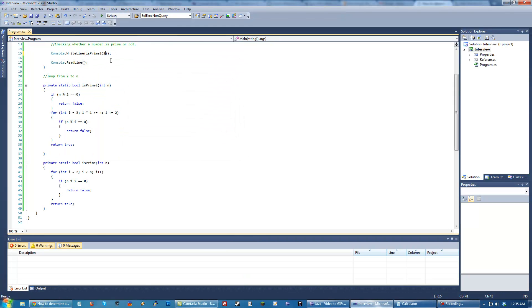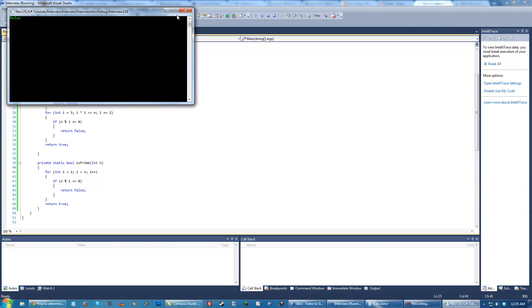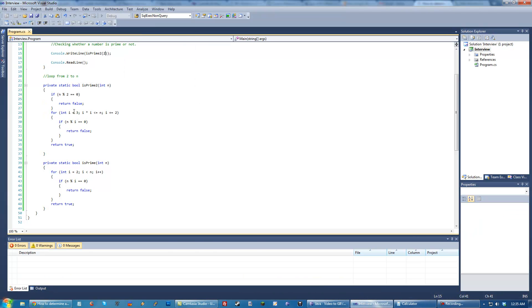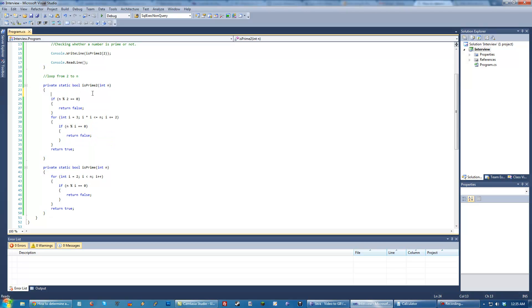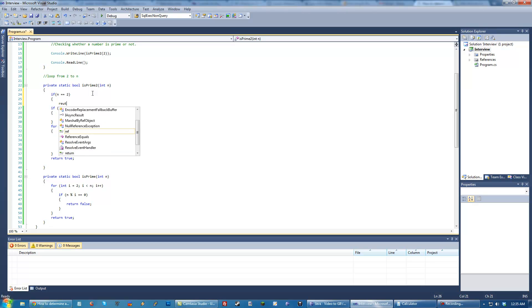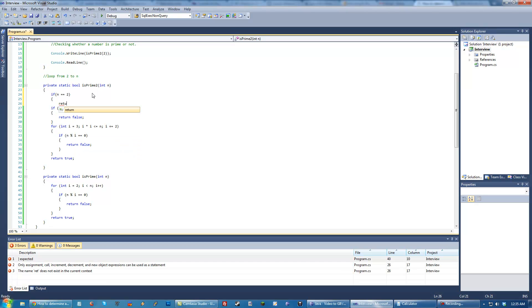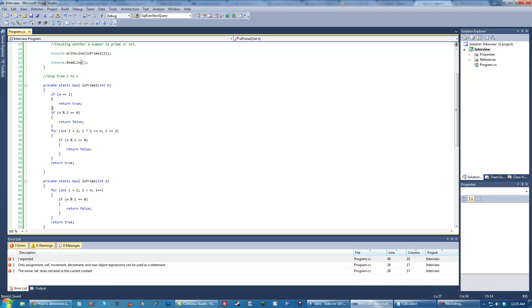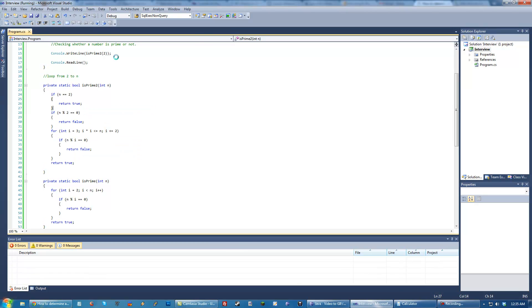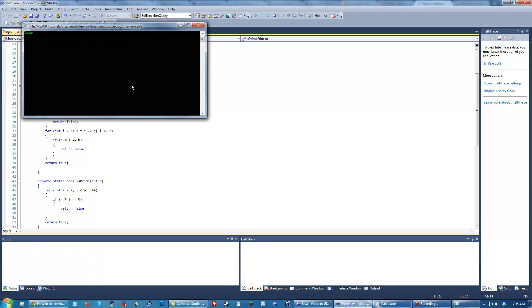I'm curious, we might have to actually add a case for 2, because this returns false here. So, you might want to add like an if case if it equals 2, return, because 2 is a prime number, I'm pretty sure. Okay, there we go.